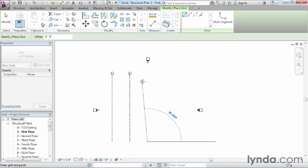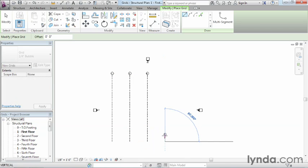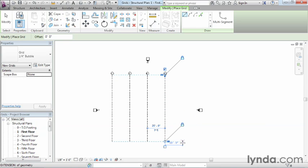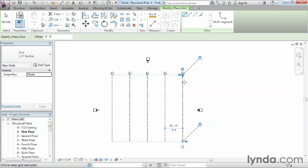Come straight up until it's lined up, and repeat that process one more time. So 25 feet, enter, come straight up, and click. Click, 25 feet, come straight up, and click.